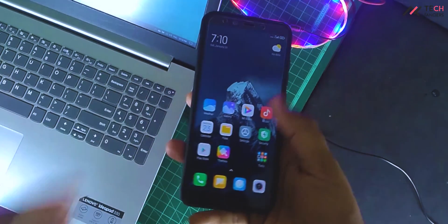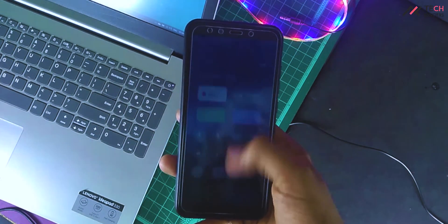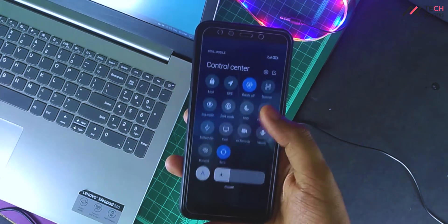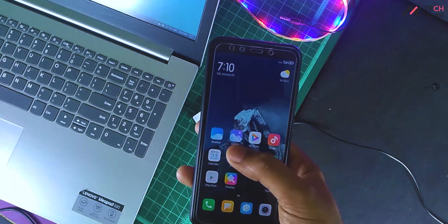Finally, we are done with the setup. Here is the MIUI skin with the super wallpaper.